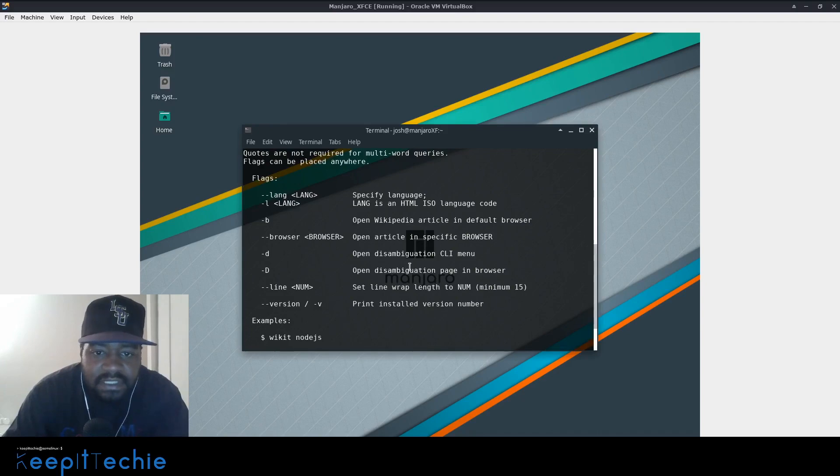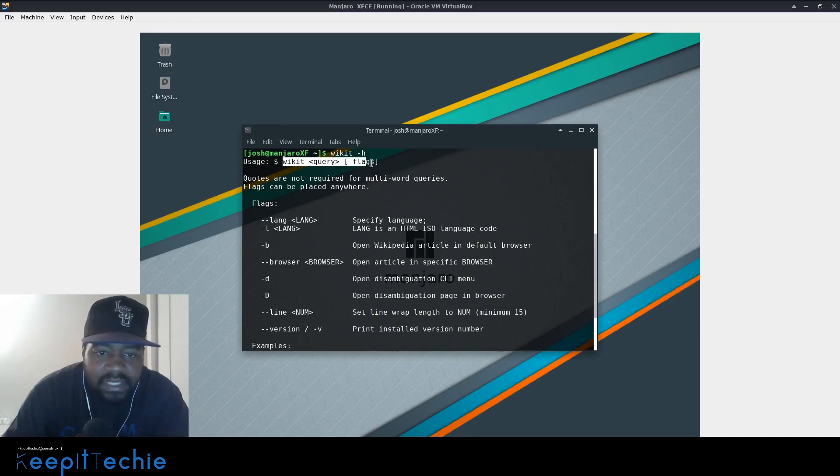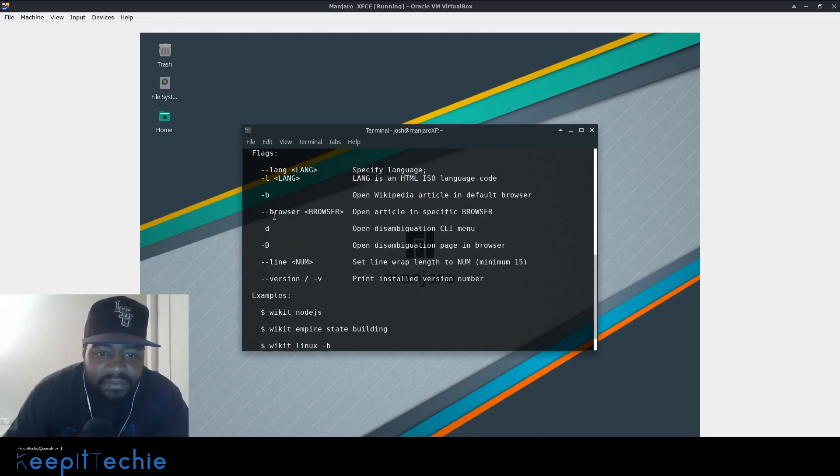So yeah, that worked. So here is just some more of that information. It shows you how to use it. Wicked, the query, which is the actual text that you want to search, and the flags. And here are a few of the flags.